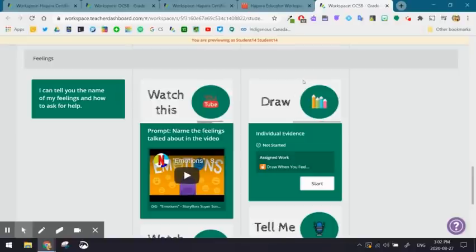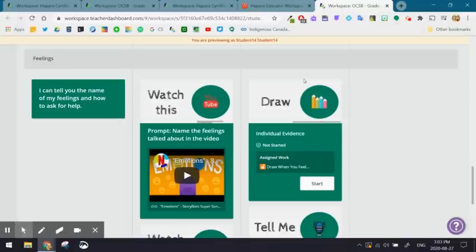You can use header images to guide students where to go. If you're teaching primary, maybe you want to use numbers: one, two, and three, so the students know to go to one, then two, then three.